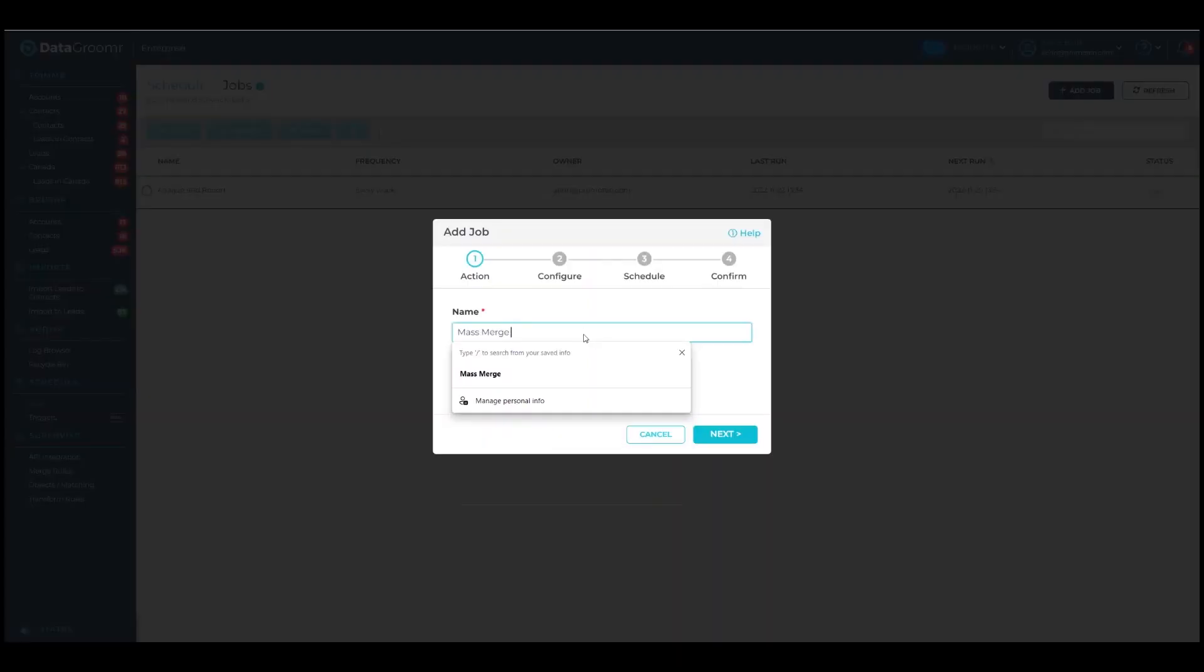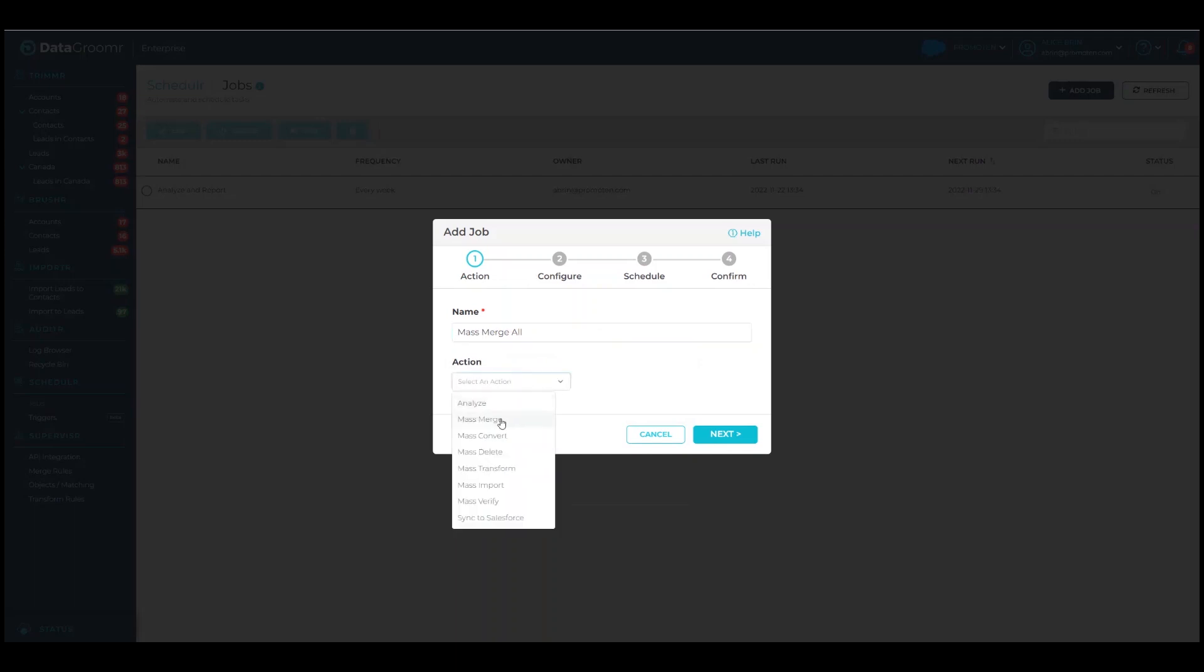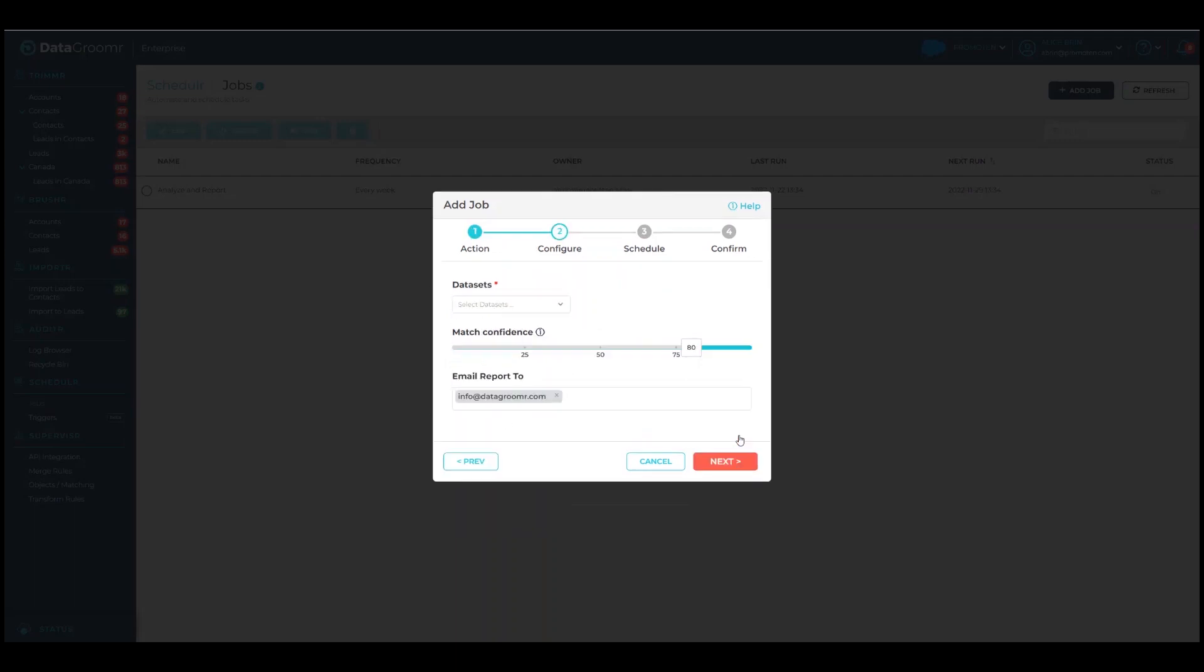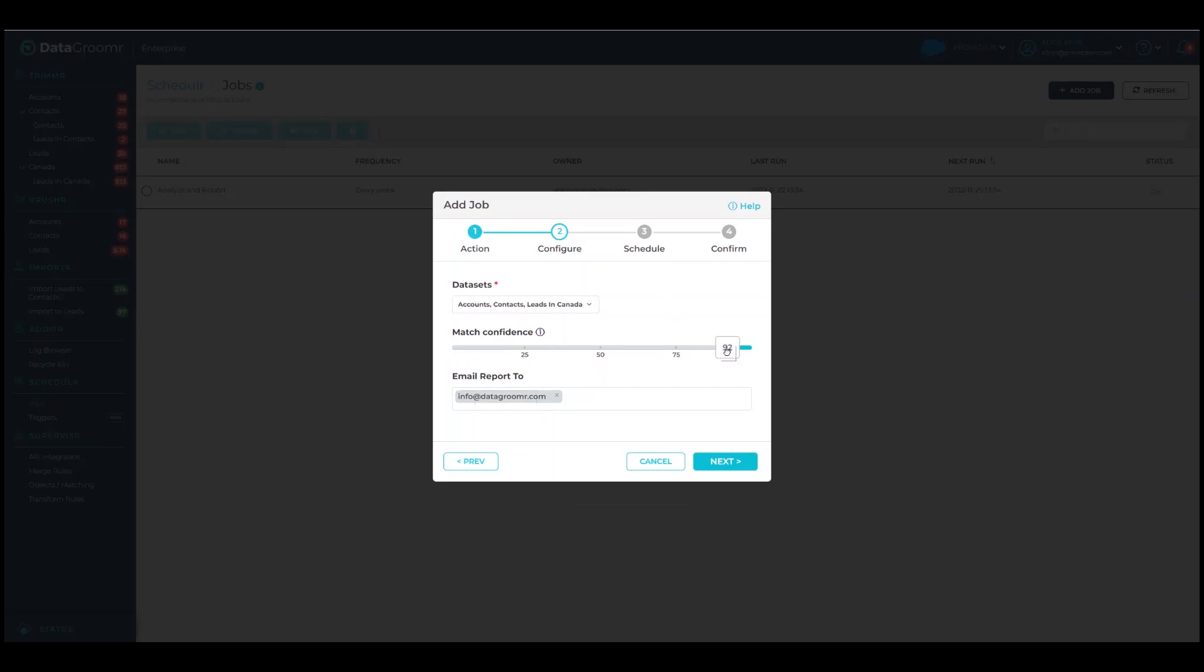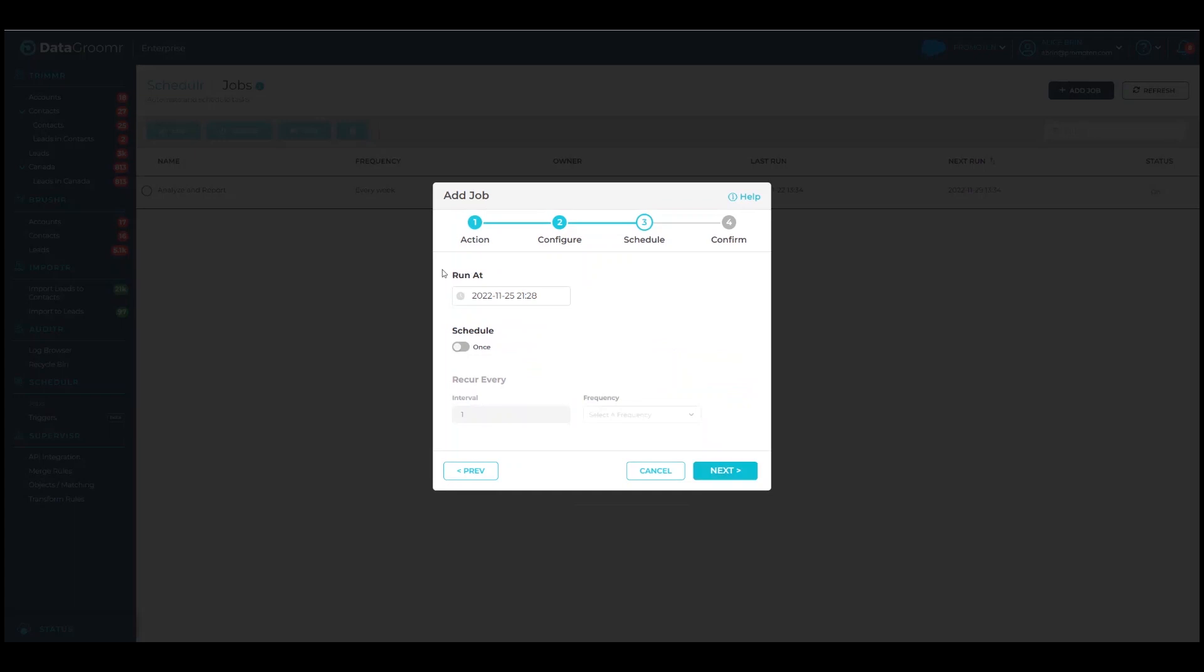Enter a name and select Mass Merge from the list of available actions. In the next tab, start by selecting one or more data sets and a minimum match confidence to limit the groups that will be included. Scheduler generates a report after a job completes and sends it to anyone listed in the email report field.